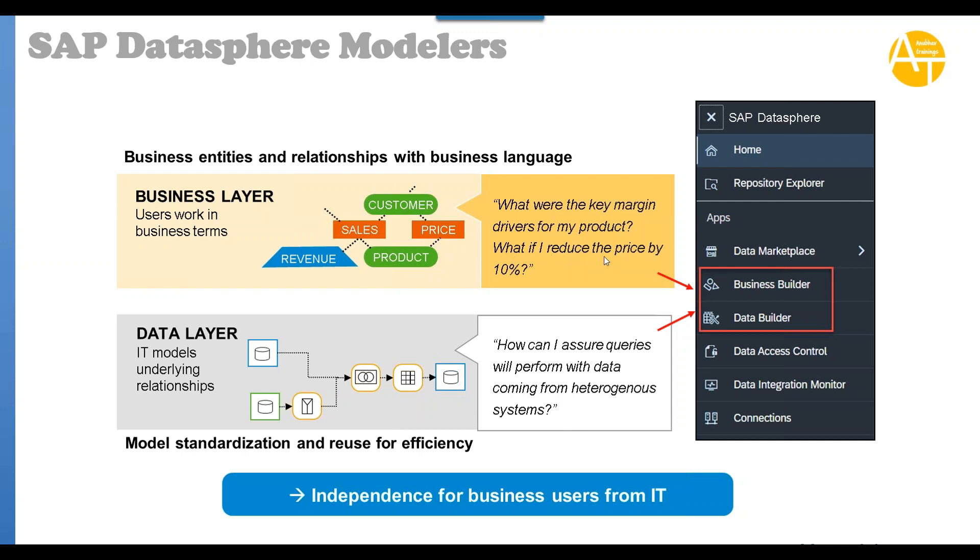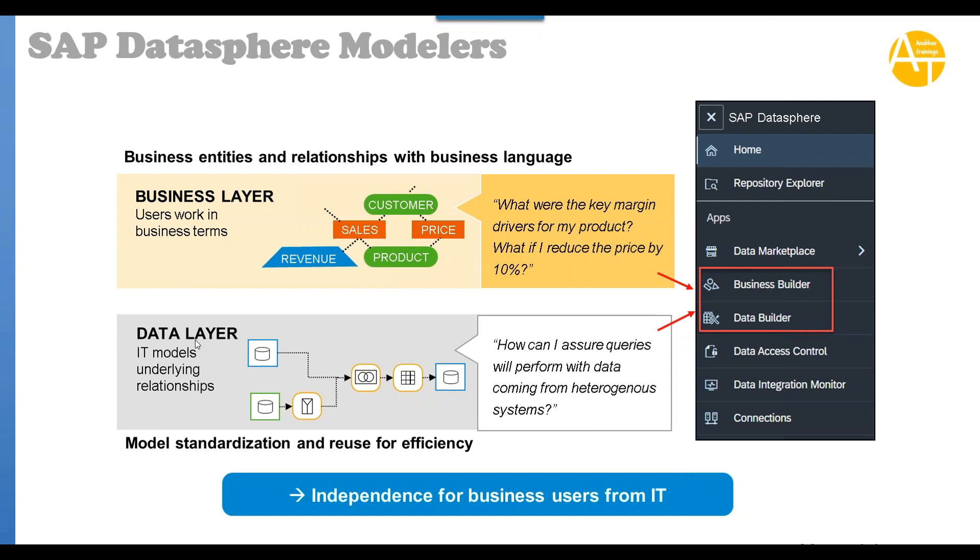Business questions like: what if I reduce the price by 10 percent? What's the impact on my margin? Business entities and relationships with business language, and in the data layer we have model standardization and reuse for efficiency. Business use cases can be many: use case one, two, three, four. But all will be built on top of the same data layer. This ensures standardization, security at a central place, and reusability with efficiency.